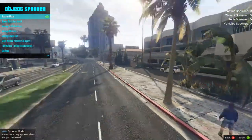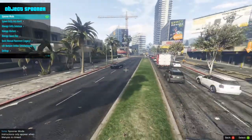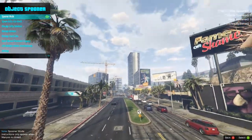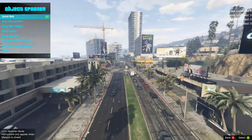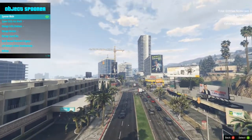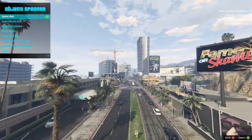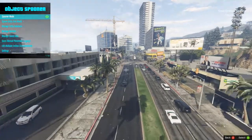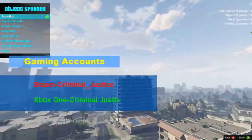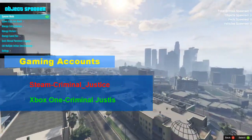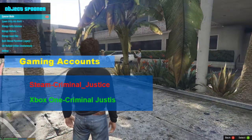Spooner mode is where you can freely move the camera around. Your right thumbstick guides the camera up and down, right and left. Your left thumbstick goes forward and back, right and left — you can actually travel as far as you want. Whenever you're done, just click where it says spooner mode and it'll take you right back to your character.